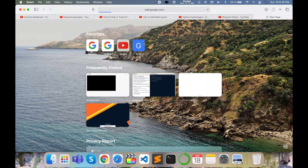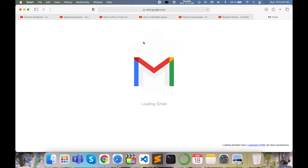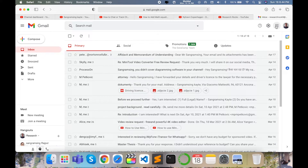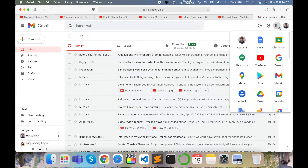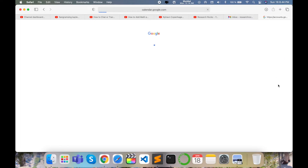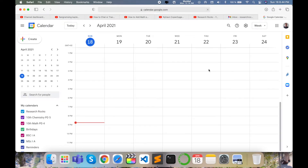First of all, open your Gmail address related to your YouTube channel. This is my Gmail address for the Research Rocks YouTube channel. Click on the nine dots Google app menu — the Calendar application is available there — and click on Calendar.